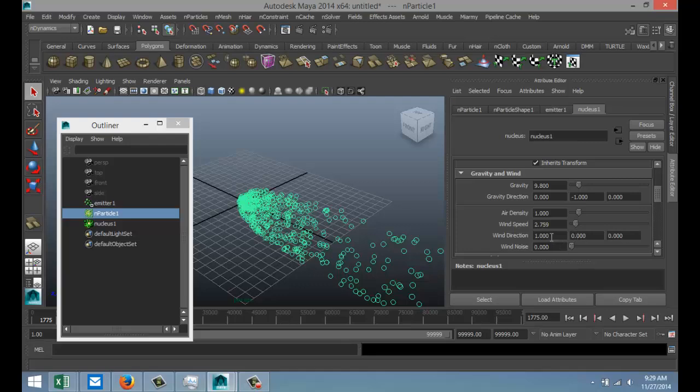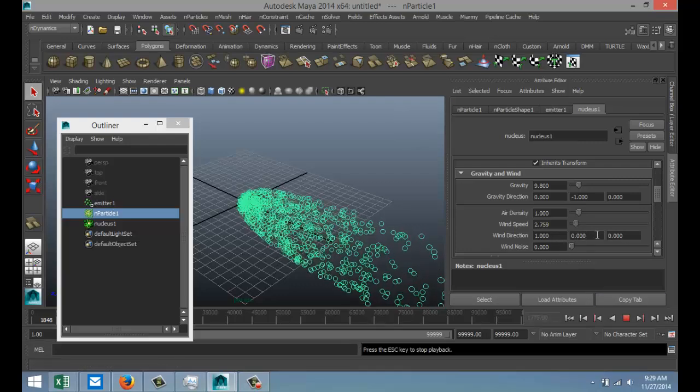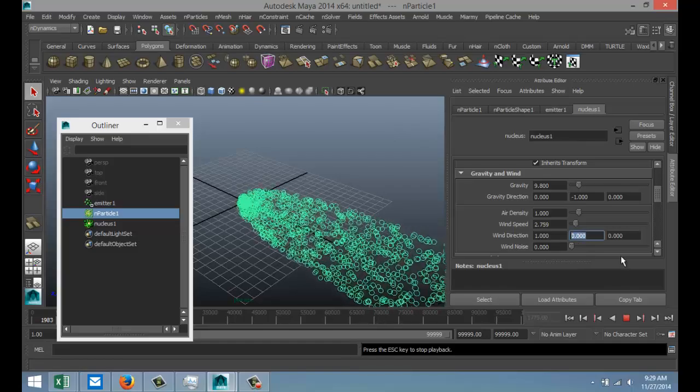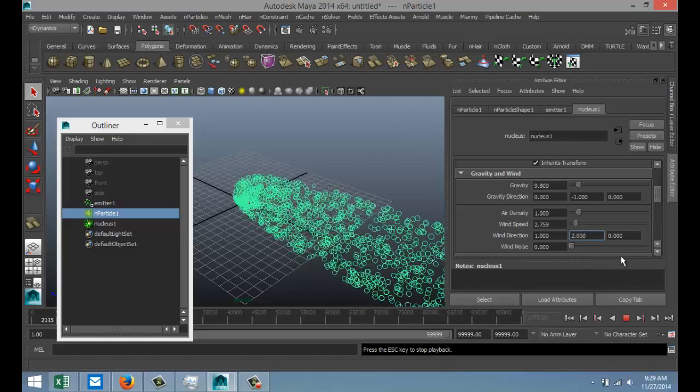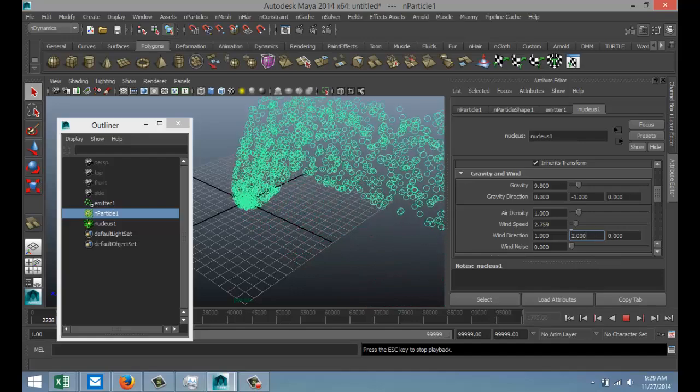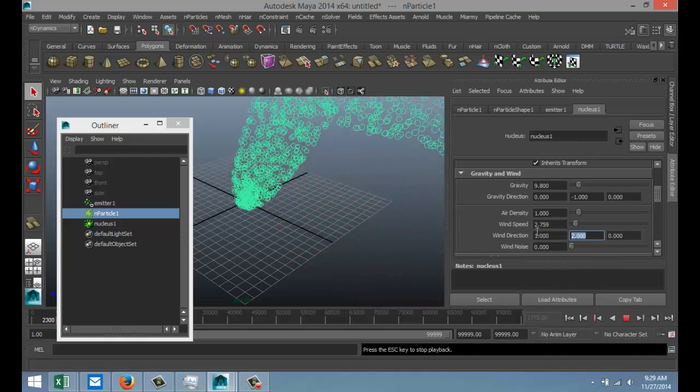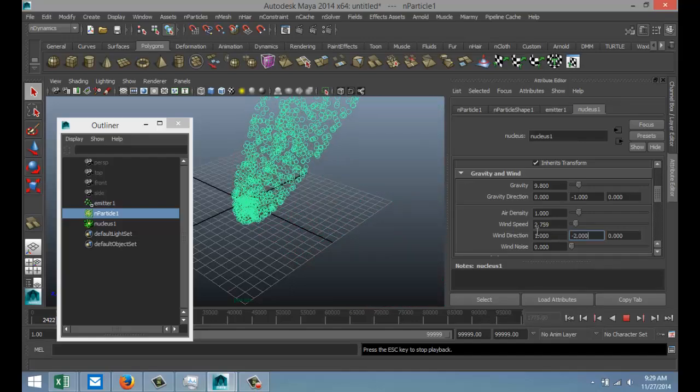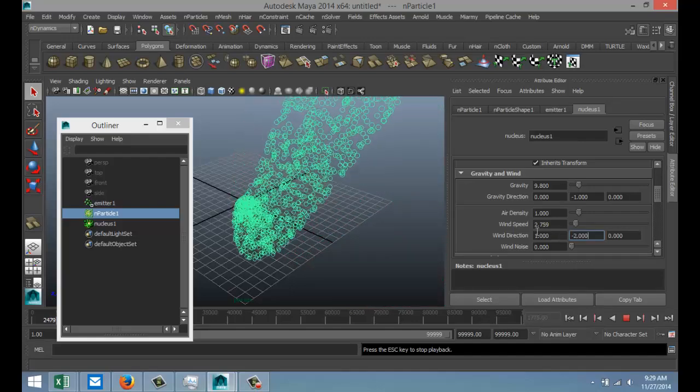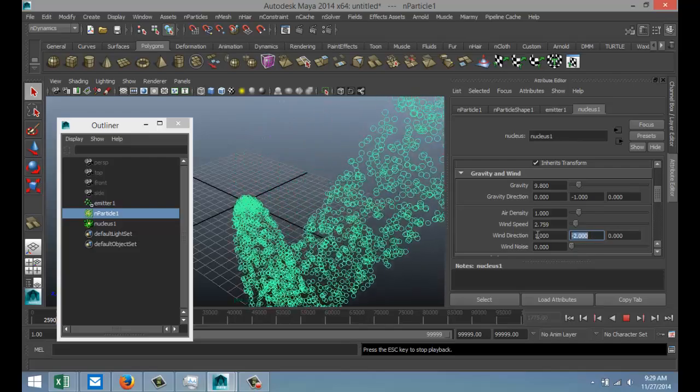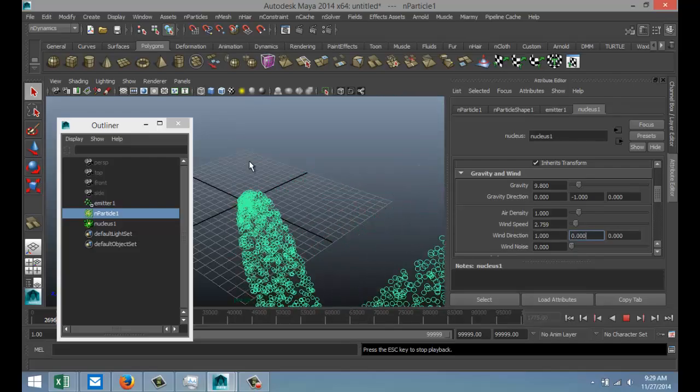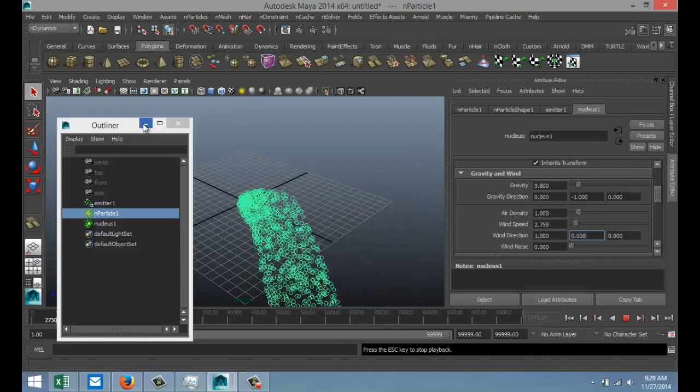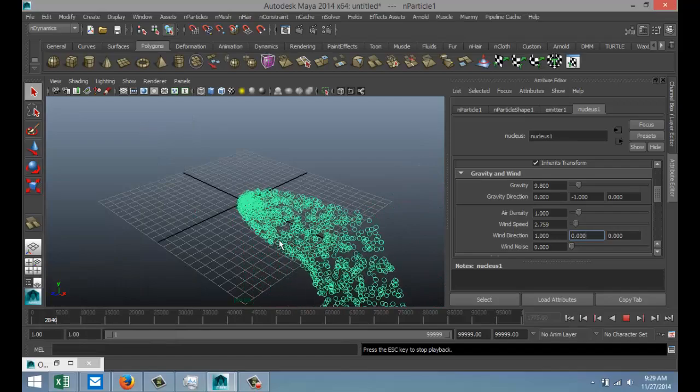Now one thing you can do as well is you can change the wind direction. We're going to hit play. Let's change the wind direction to 2 - that's going straight up. And let's do minus 2, and it's going down.